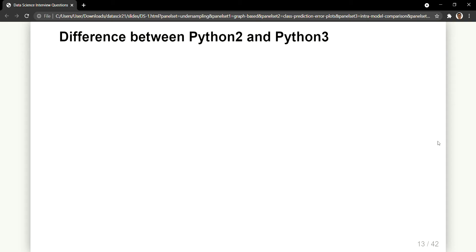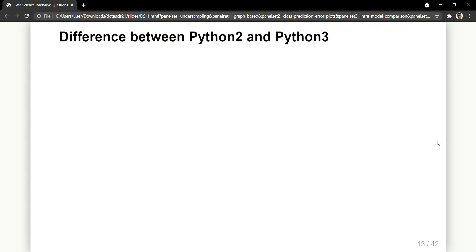Hello everyone, welcome back to my channel. Today in this video we'll be having a second session of data science interview questions. In this I'll be covering two different sets of questions: one will be in Python and the other will be in either machine learning or related to deep learning. So the very first question is...